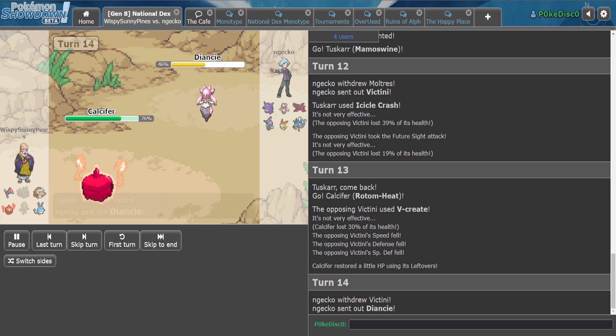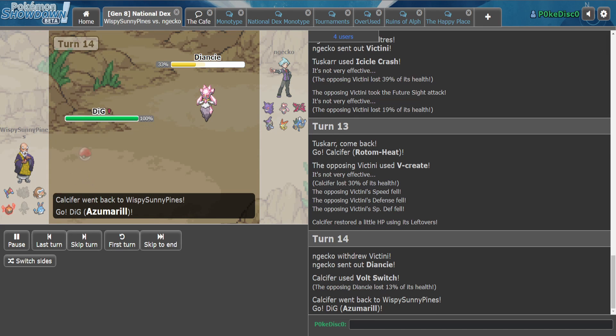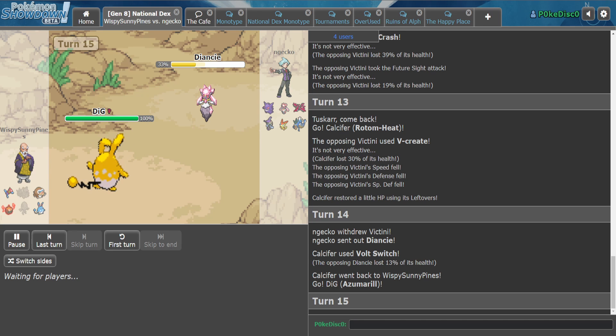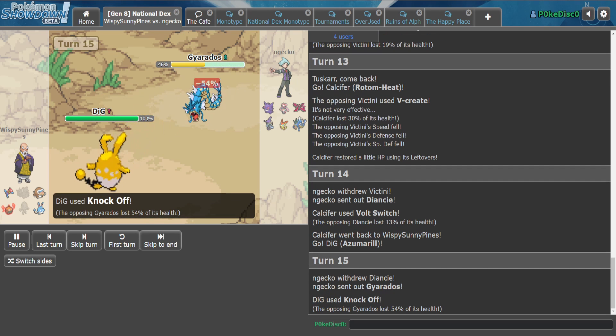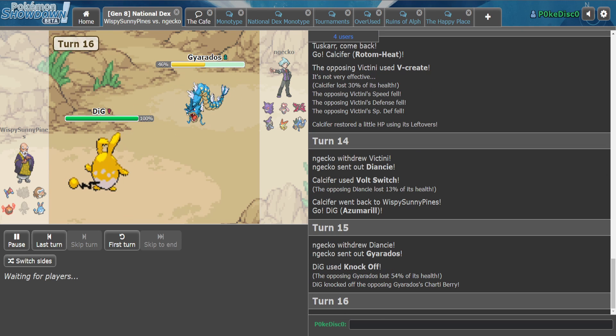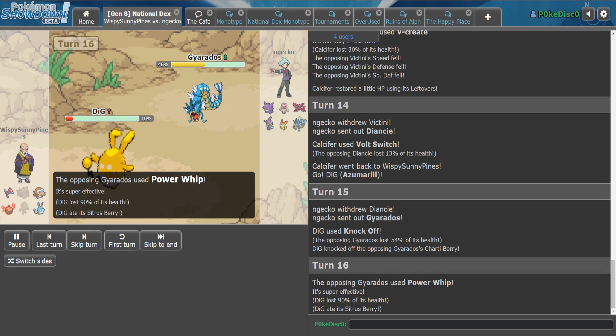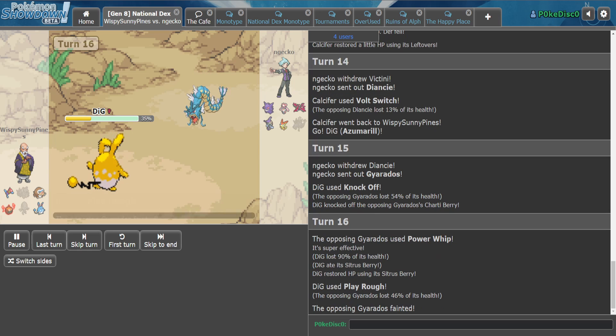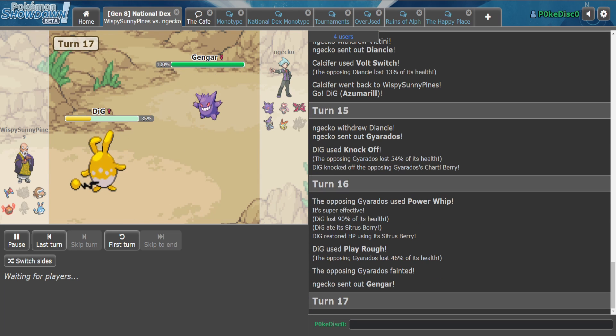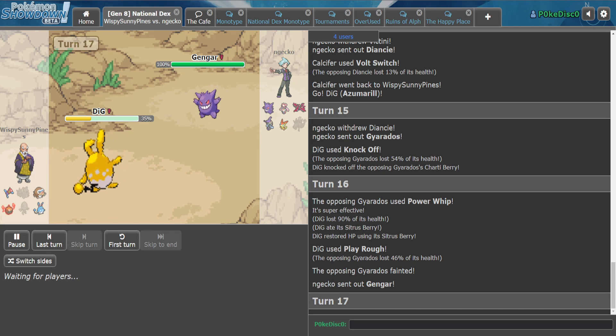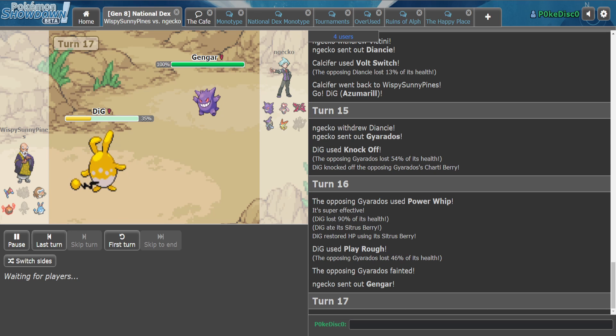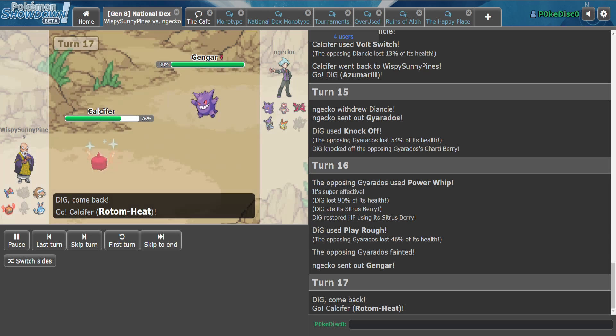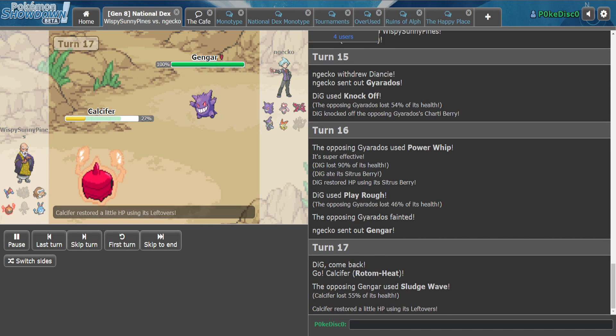We've only seen Overheat and Volt Switch from Jerry, I don't know what his other moves are. Big Knock Off. That Chople Berry is interesting, I wonder what Rock move he thought Jerry was gonna bring. We lost our Citrus Berry, we can't Belly Drum anymore.